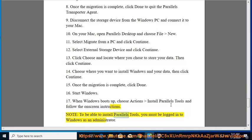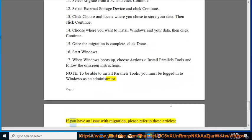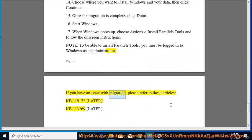Note: to be able to install Parallels Tools, you must be logged into Windows as an administrator. If you have an issue with migration, please refer to these articles: KB 100019172 and KB 100013269.